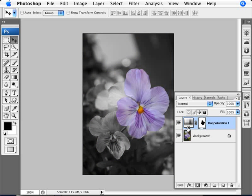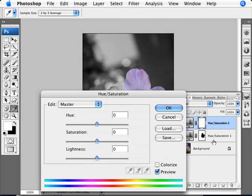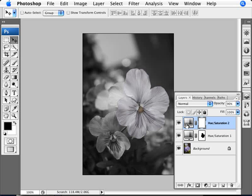And now what we can do is just add another hue saturation layer, bring the saturation down to 100%. So we have another one that makes everything black and white. Now what we can do is bring that opacity down. So using your number pad key, you can press 9 for 90%, 8 for 80% and so forth. And you want to just look at how much of the color you want to bring back.